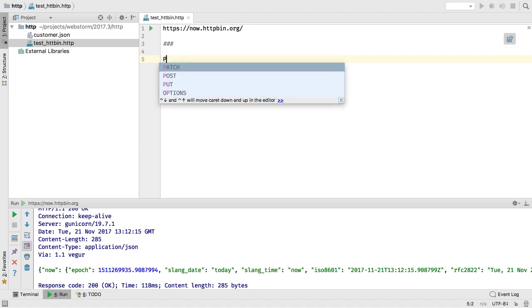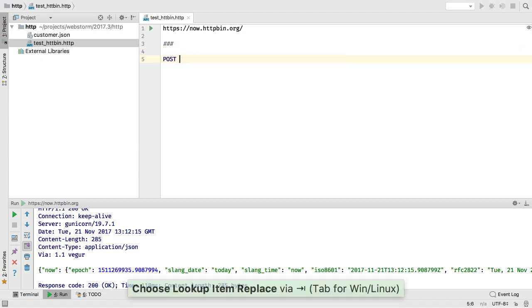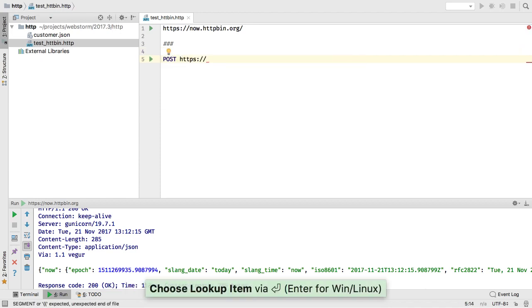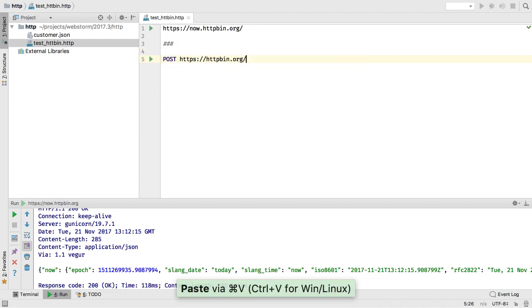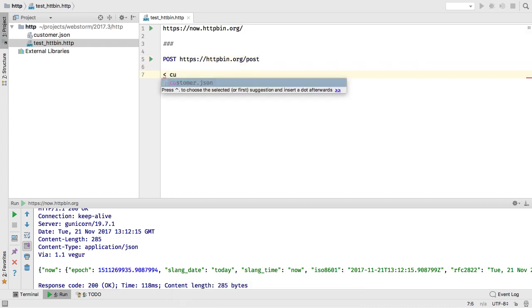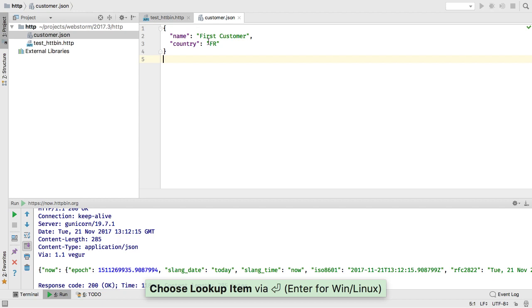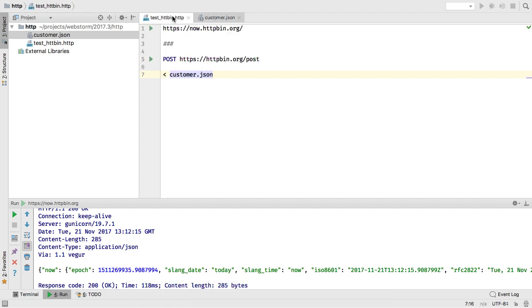Perhaps you have some data in a local JSON file and want to write a test that issues a POST to the endpoint. This time, use the POST verb, include the JSON file, and run it.